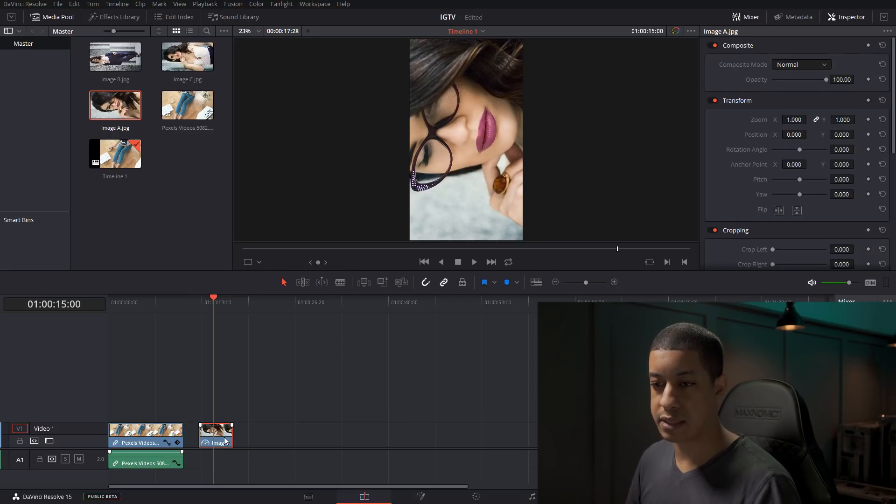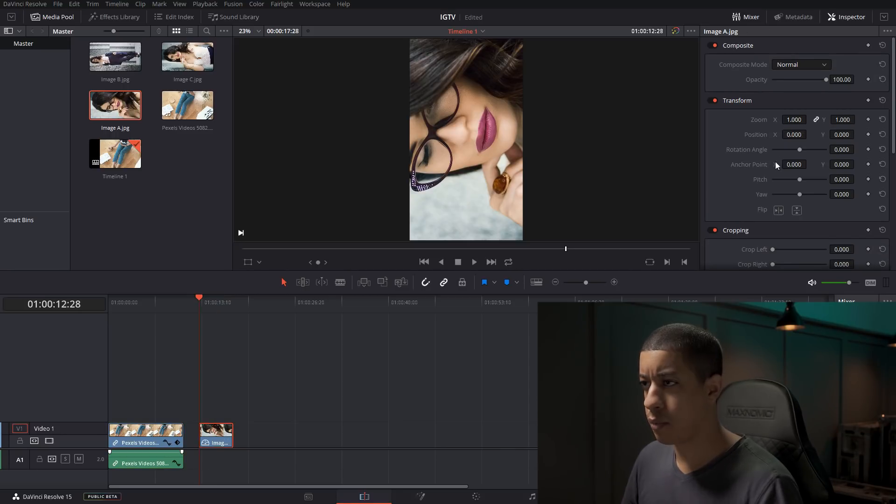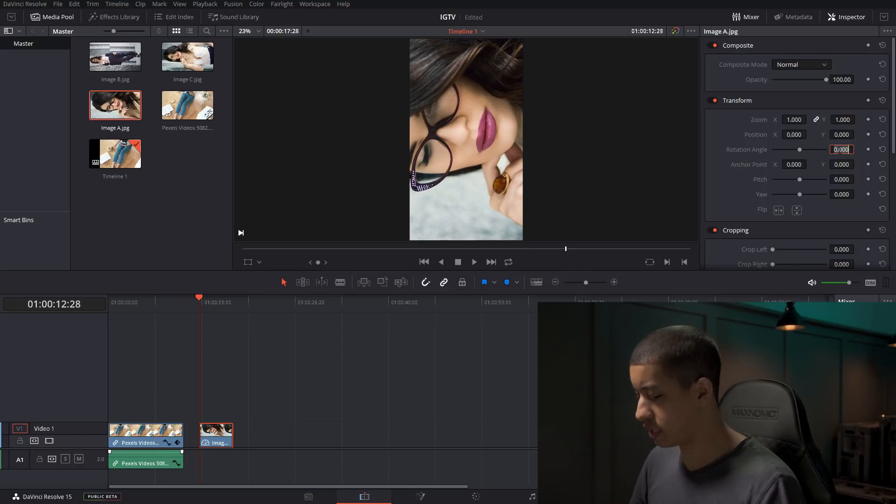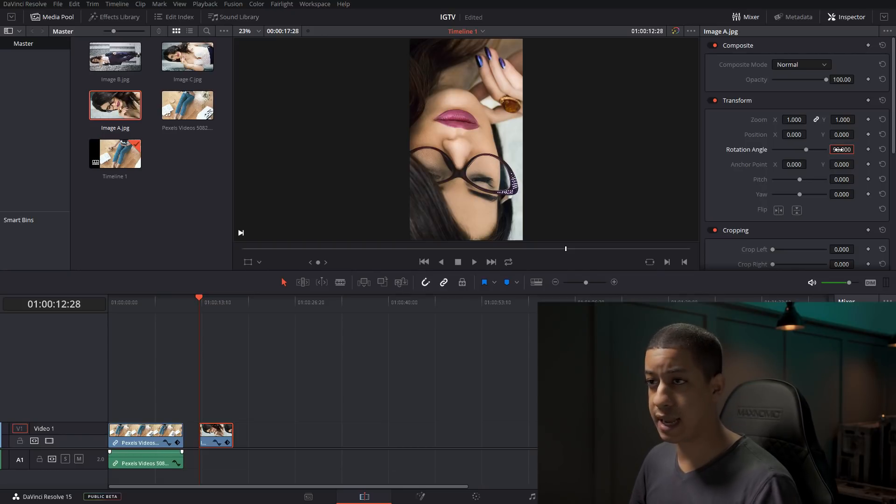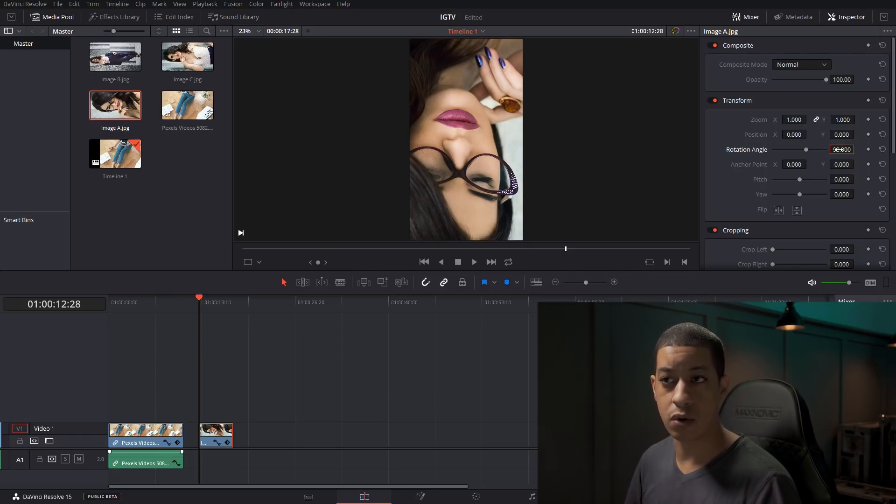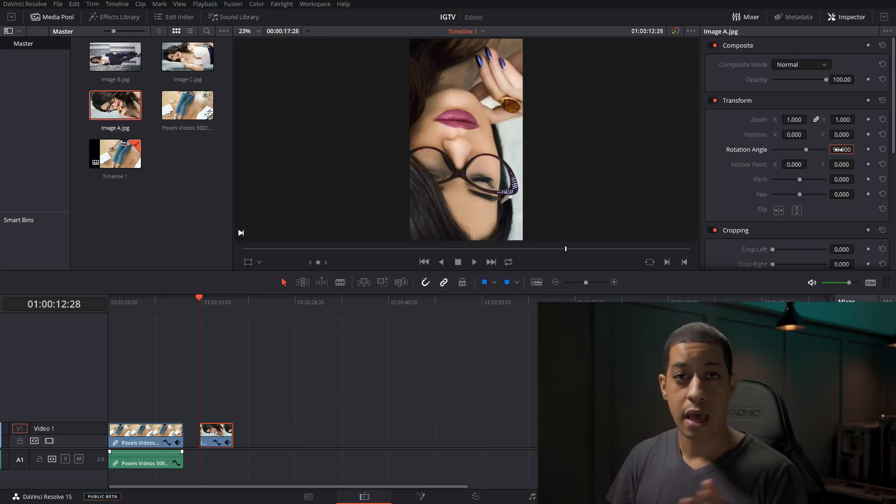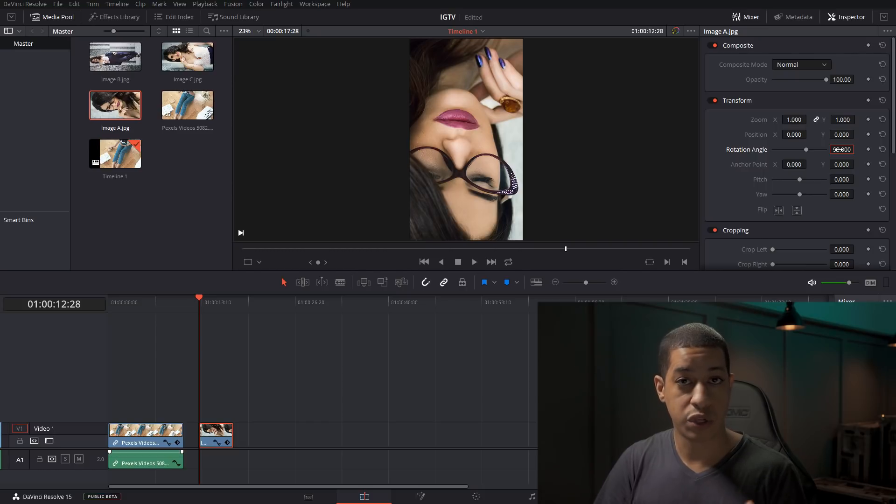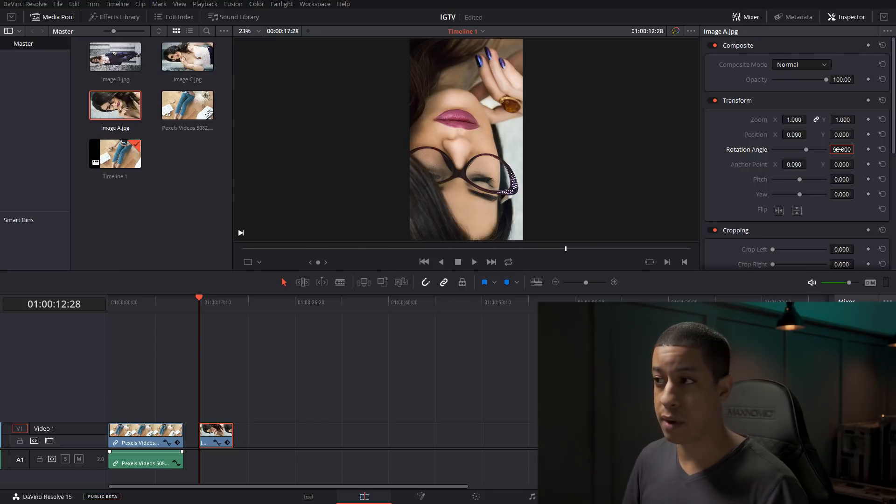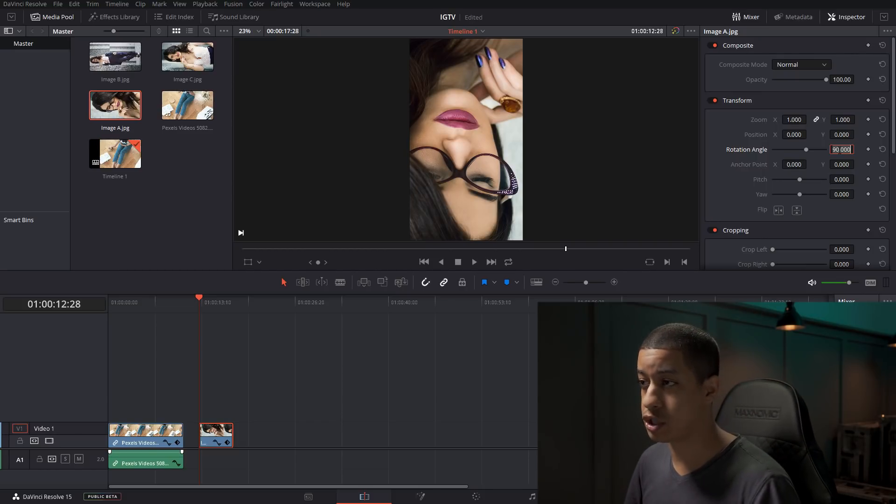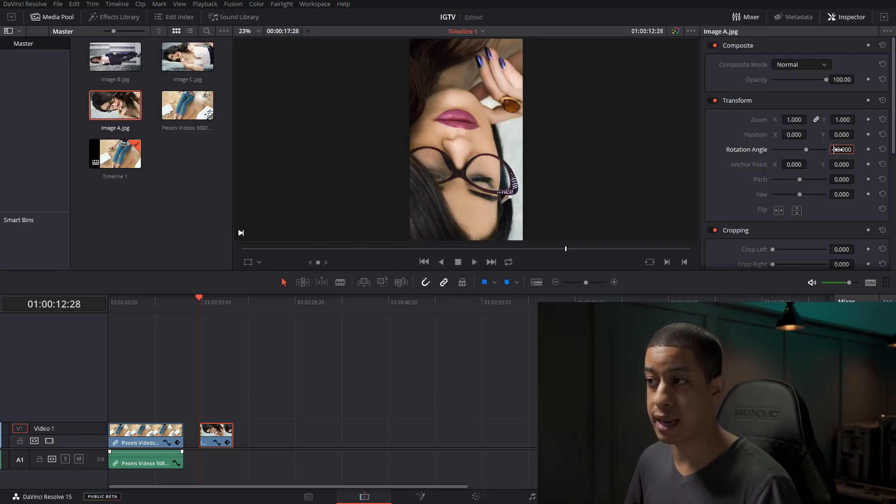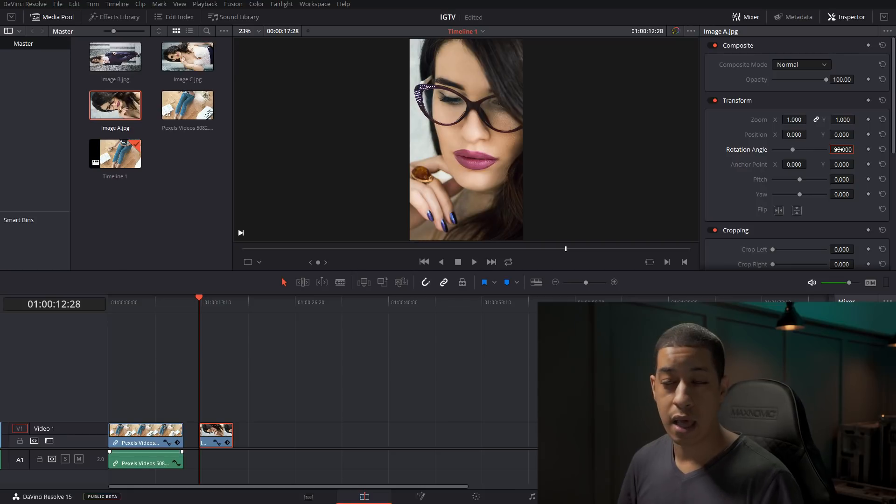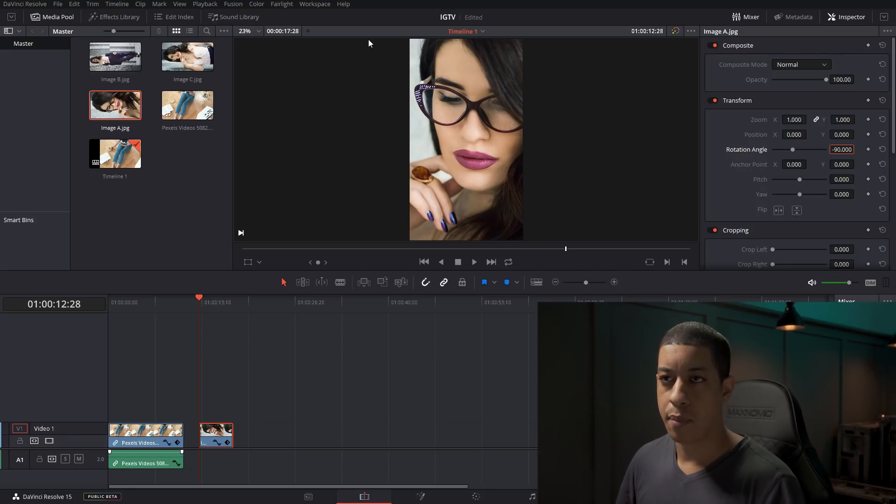This is pretty simple. We're just going to come over here to rotation angle and then we're just going to change this to 90. And obviously it didn't work that way. It really depends on the camera and which way you hold it. You might have to then just instead of putting 90, just put a negative 90, and boom, we have it perfect.